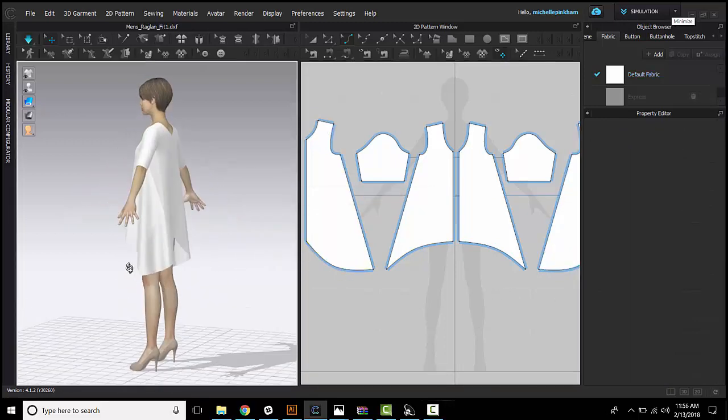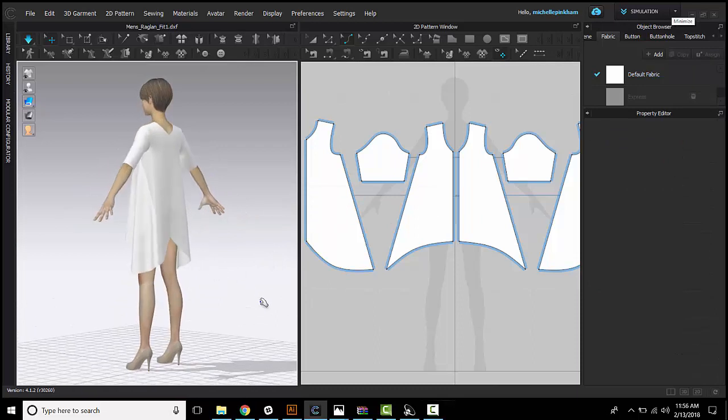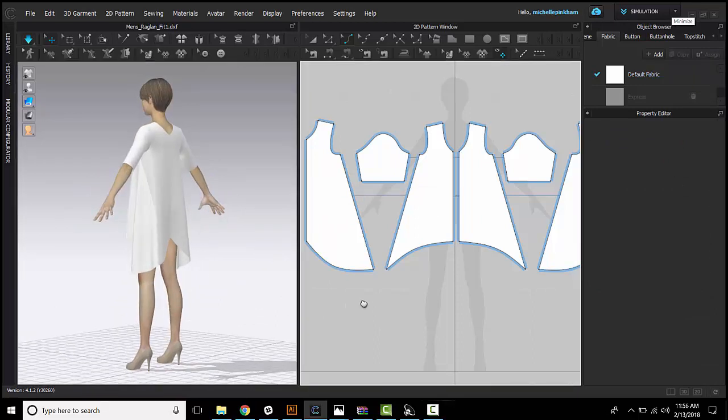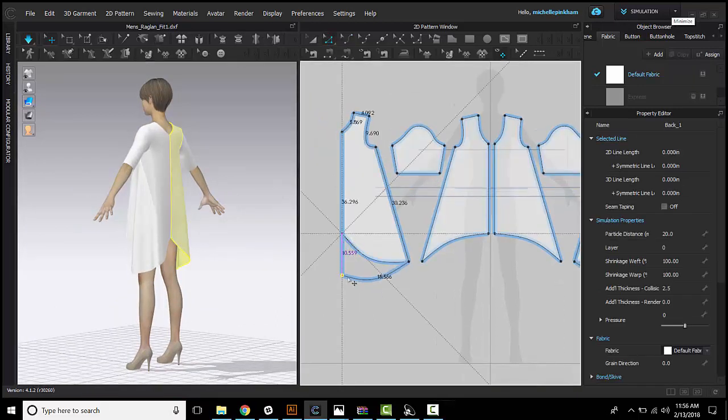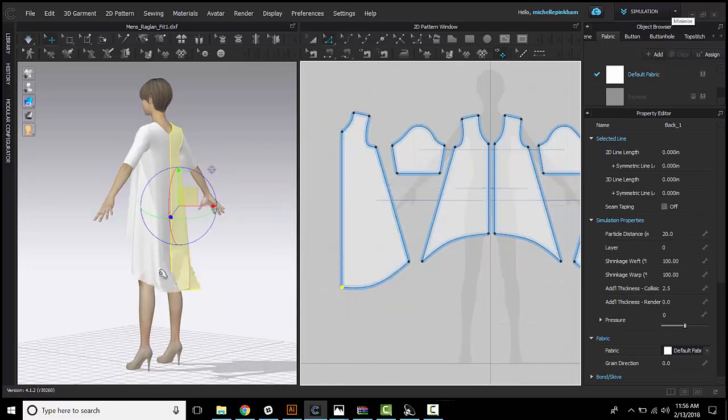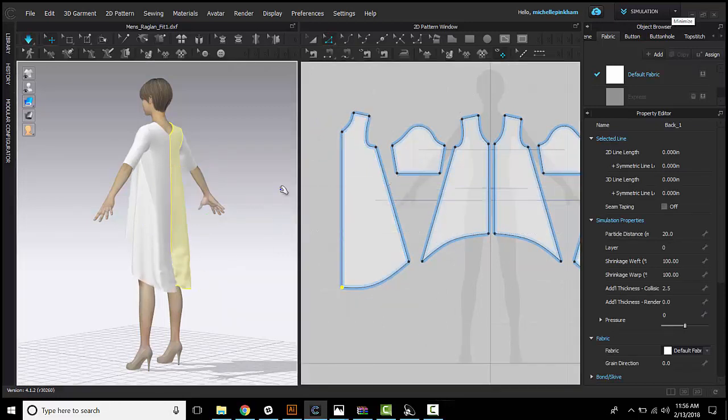Okay, you can see that change adjust to your pattern. We're going for a high low here, so let's correct that.